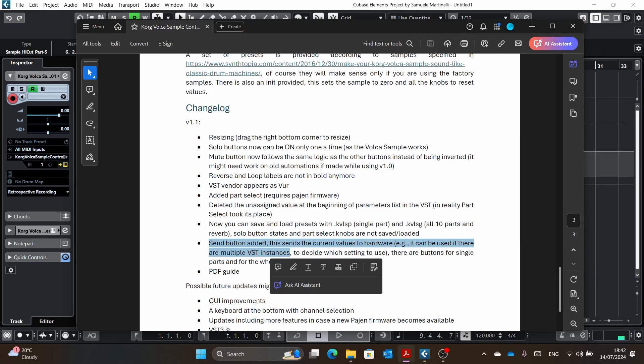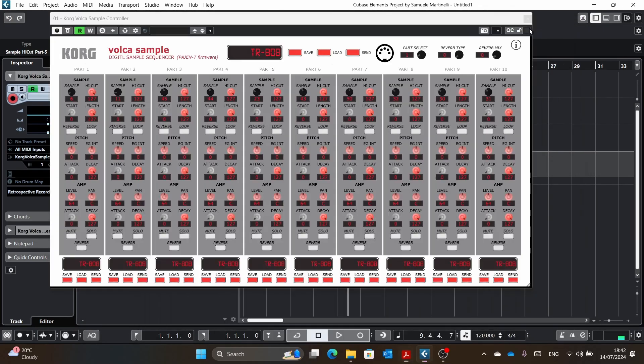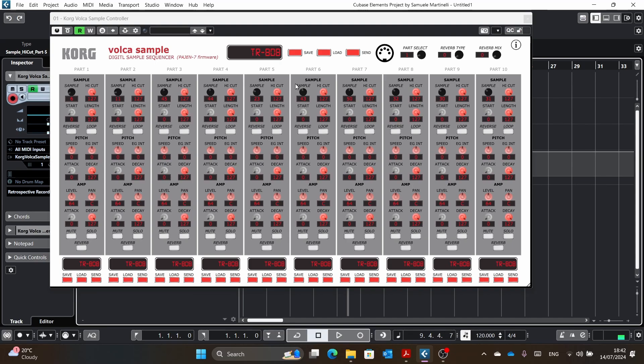And as I said, send button, which I showed, and as I said, probably it makes more sense. I don't know if when you open the DAW, it will send everything, but...